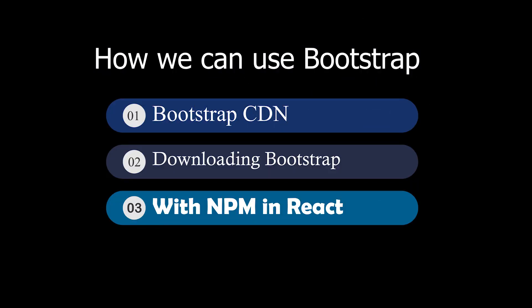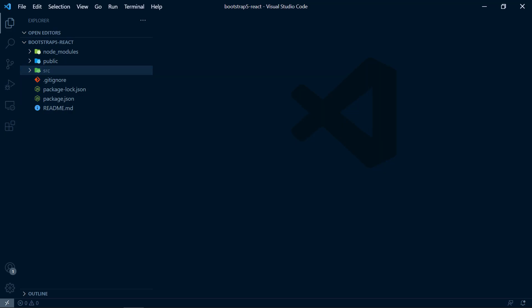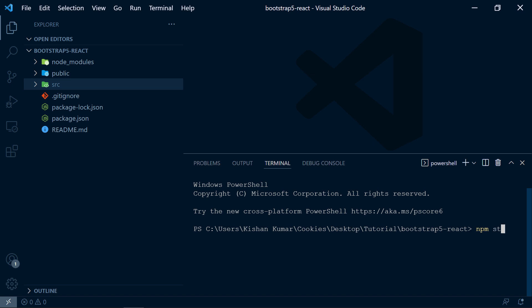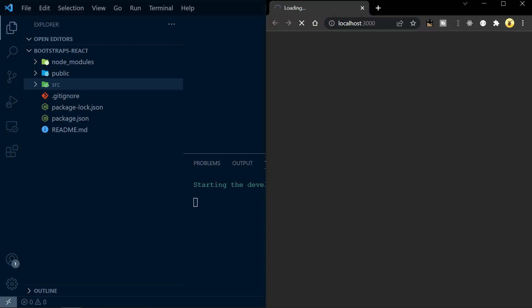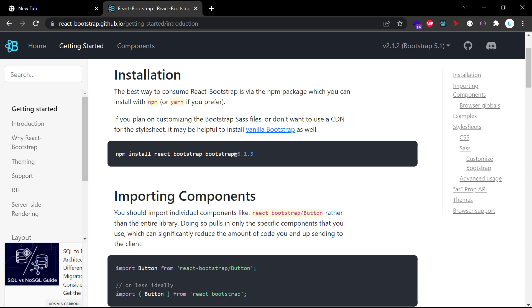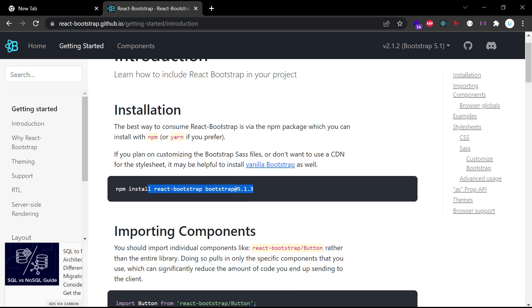This third method is what we are going to learn in this video. Let's open a terminal in VS Code and start our project to see if everything is working fine. We start the project with 'npm start', which opens a development server in our browser. To use Bootstrap in our React app, we have to install the 'react-bootstrap' package. I'm using the official react-bootstrap documentation for this tutorial and will put the link in the description.